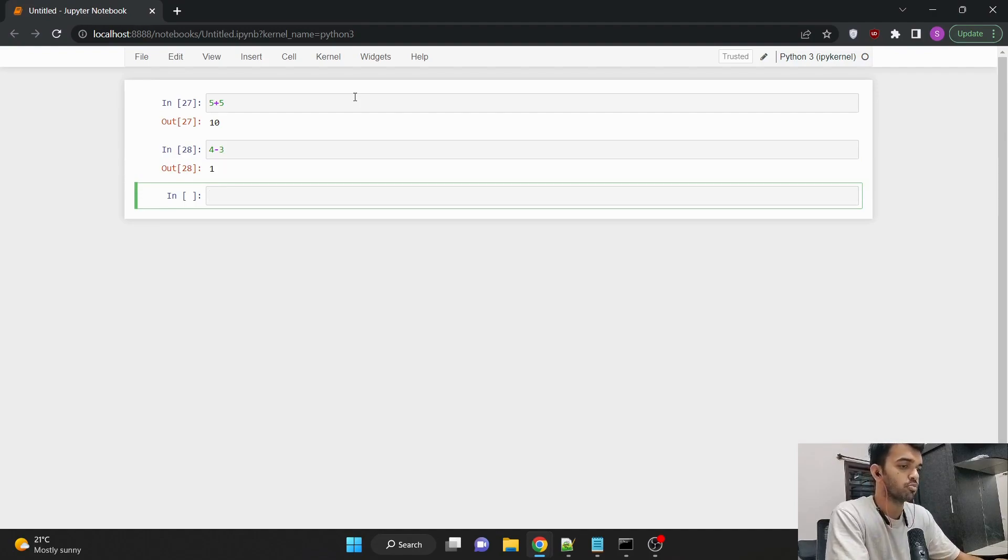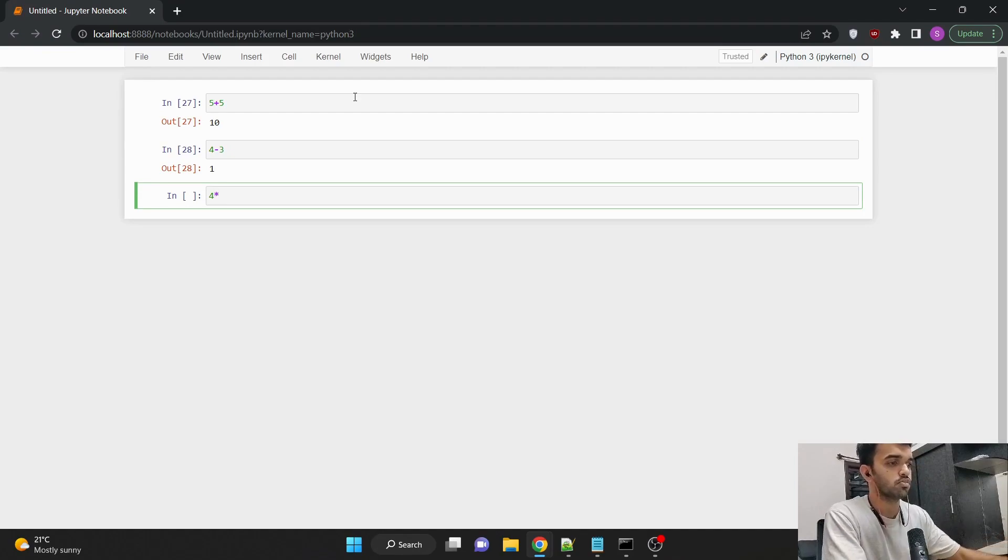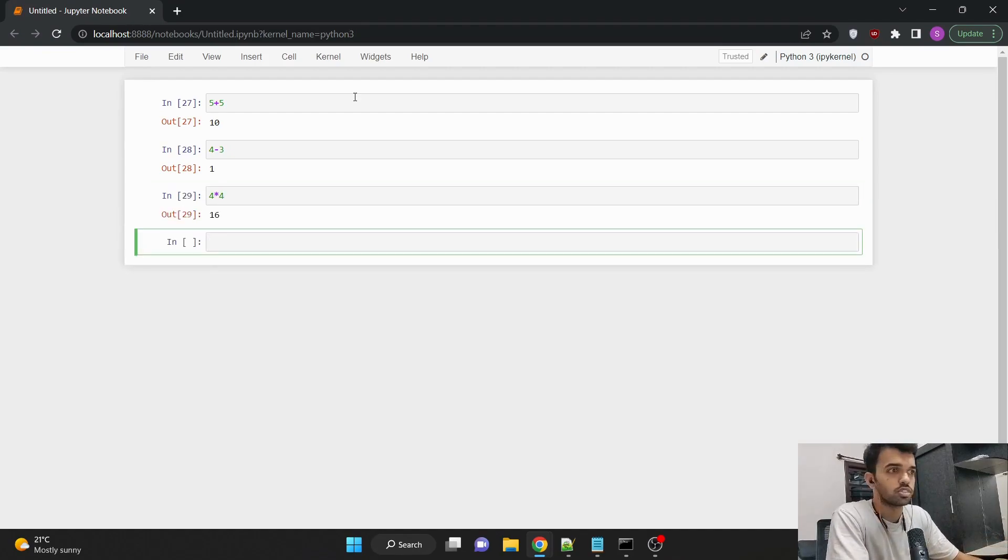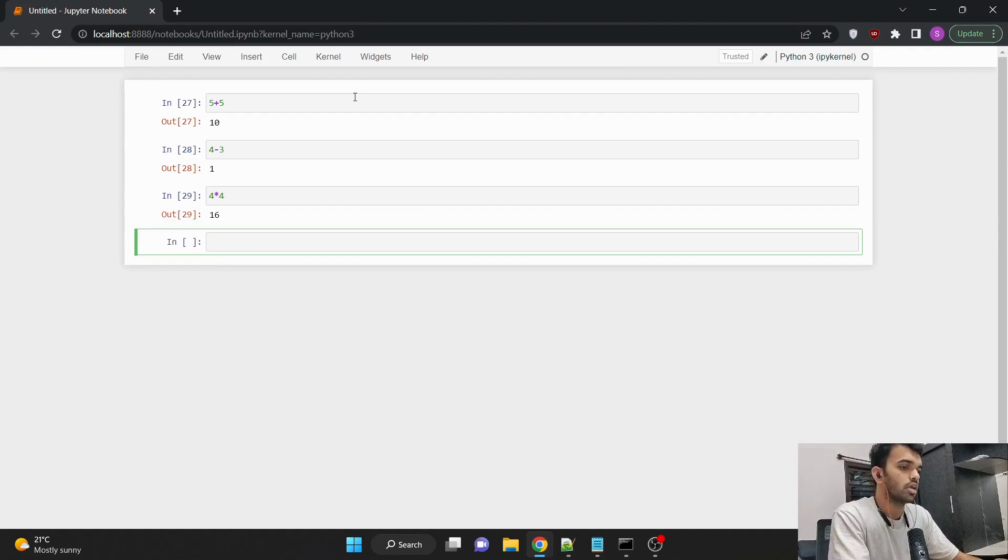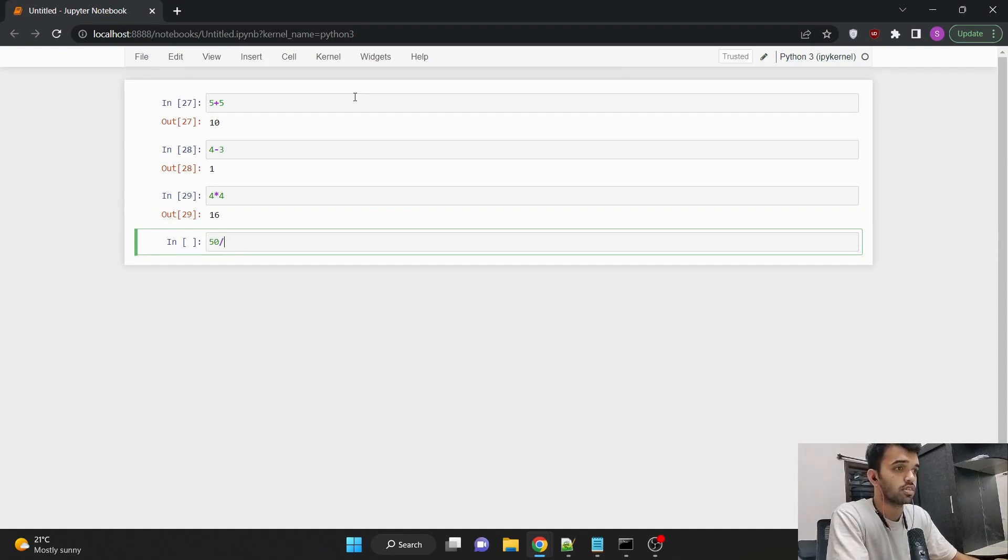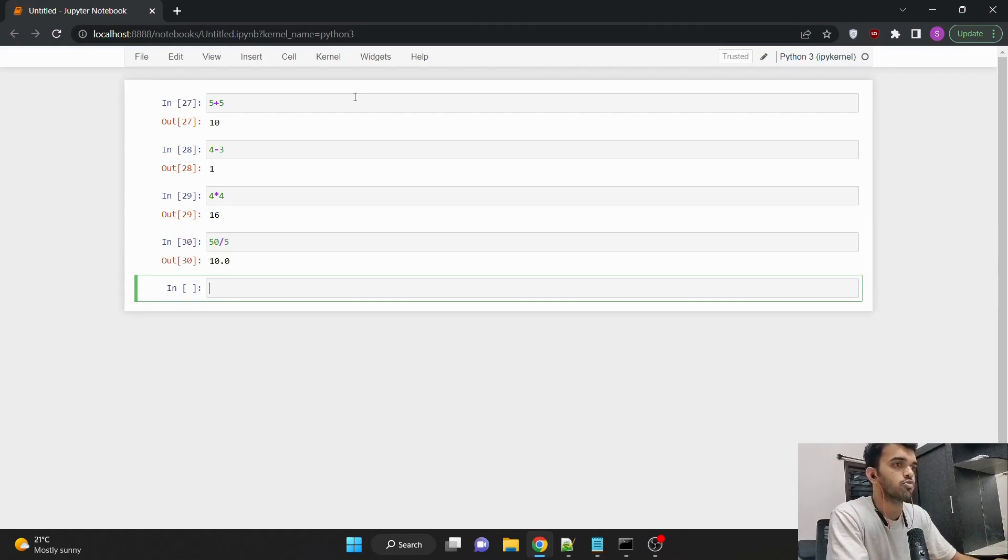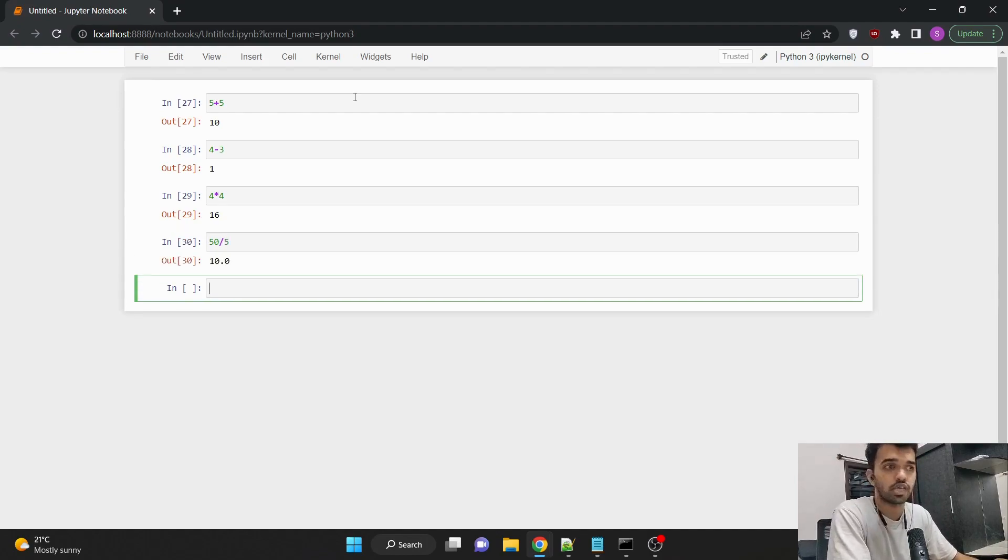And if I wanted to do multiplication, we would be using the star symbol, 4 star 4, which would be equal to 16. And if you wanted to do division, it would be the forward slash. That is 50 slash 5, which would be dividing 50 with 5. And the answer is 10.